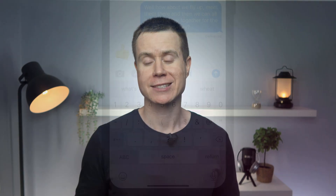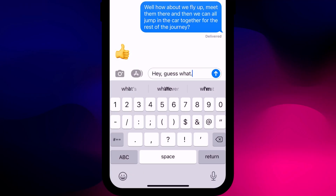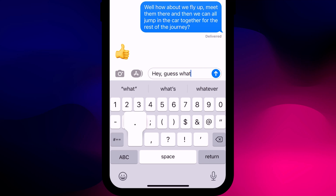If you tend to frequently use three dots to keep your recipient guessing what's coming next, rather than hitting the period key three times just long press on it once to bring up three dots as an alternative option.